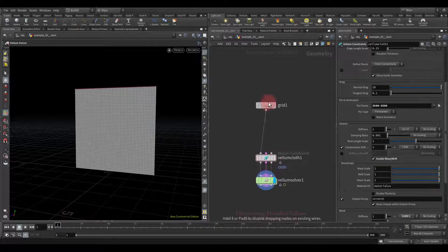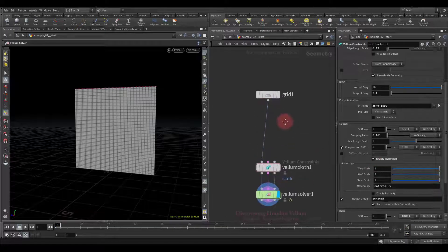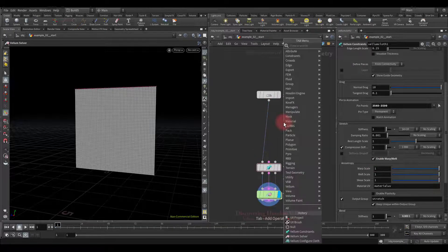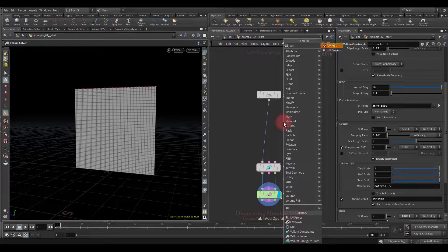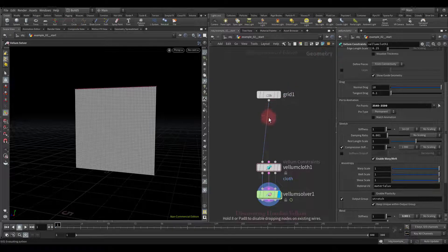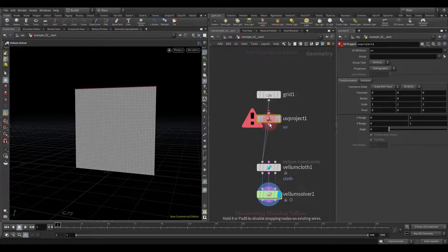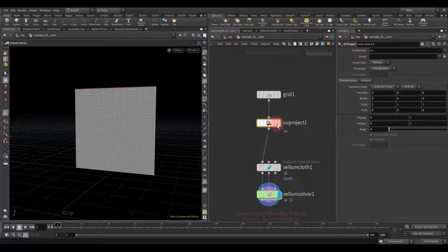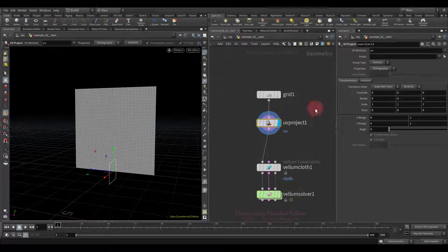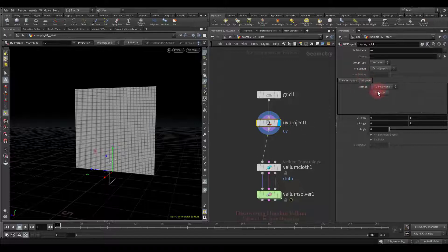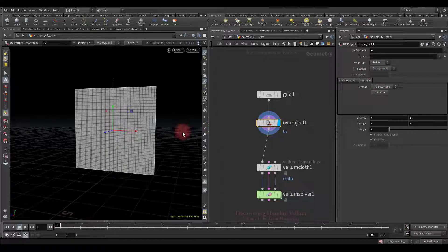Good, now let's turn on the warp weft option. Then we will create a UV map. Let's use the UV project node again. To have a correct projection let's click on initialize button, then store the UVs on points.